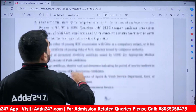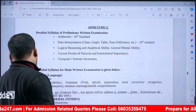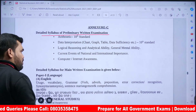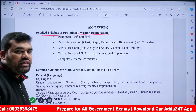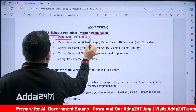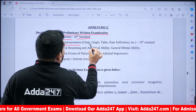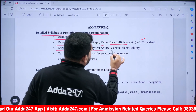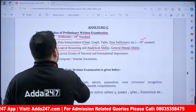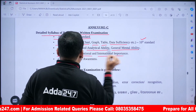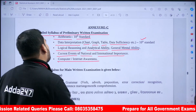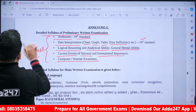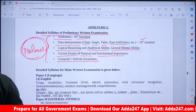The detailed Preliminary Examination syllabus includes: Arithmetic, Data Interpretation (Chart, Graph, Table), Data Sufficiency at 10th standard level, Logical Reasoning and Analytical Ability, General Mental Ability, Current Events and Current Affairs of National and International importance, and Computer and Internet Awareness.